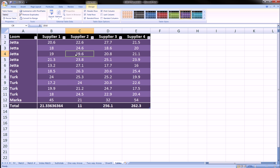And one last thing I wanted to show was how you can go back from a table into a regular range like we started with before we created a table. And the way you do that is click anywhere on the table, go to convert to range.